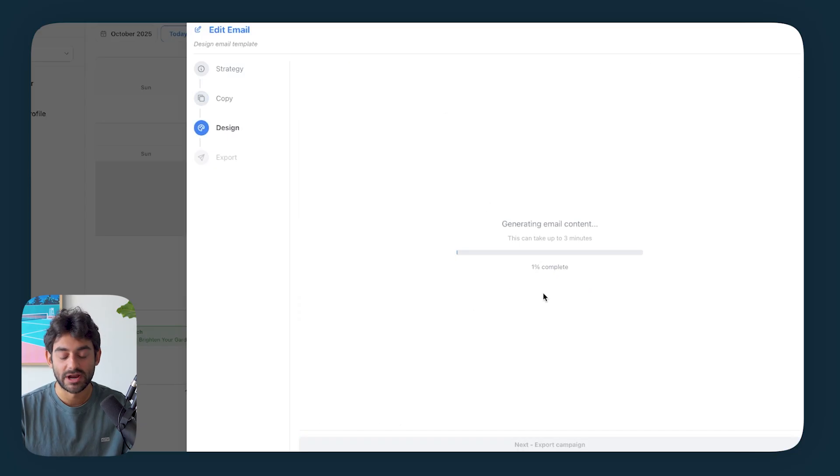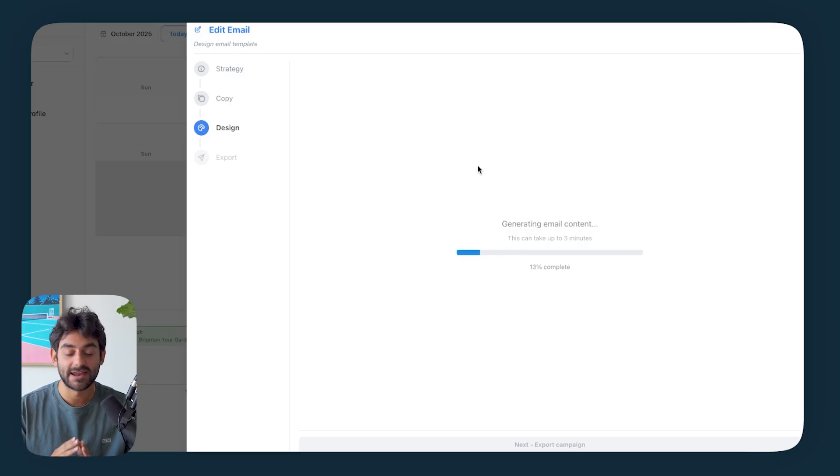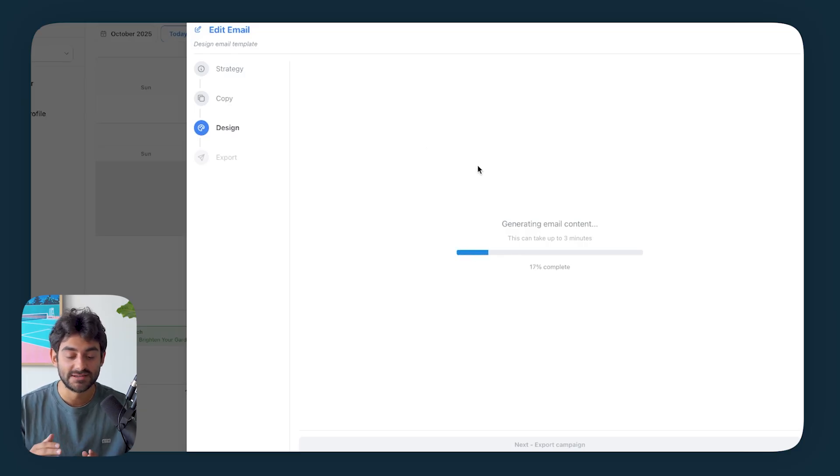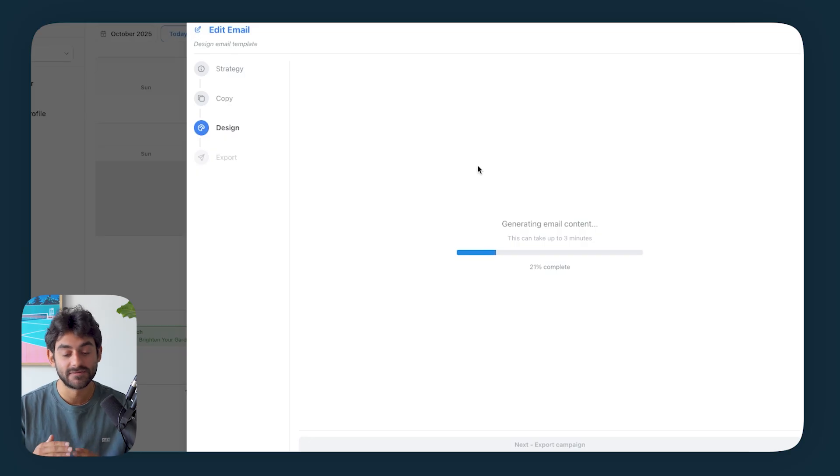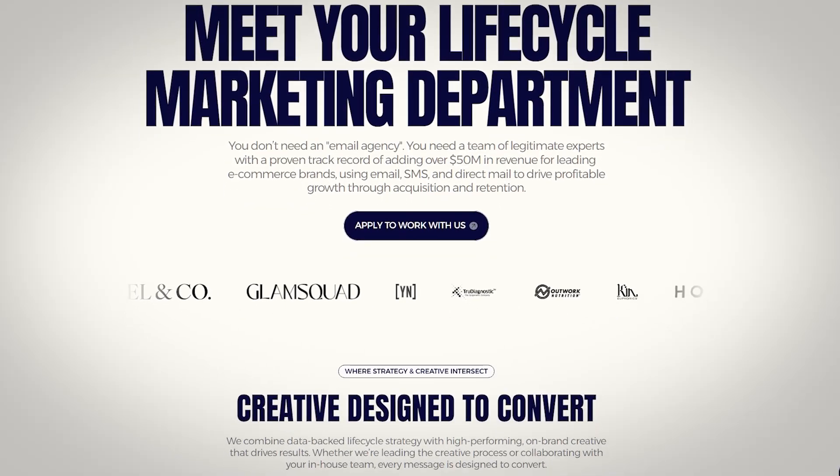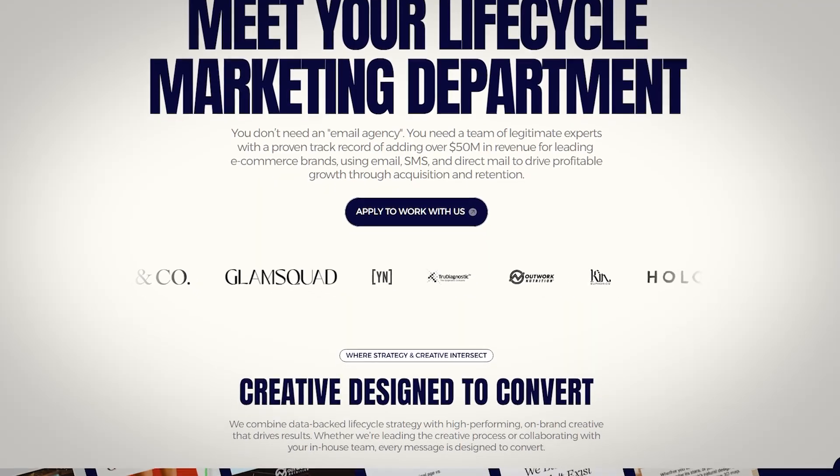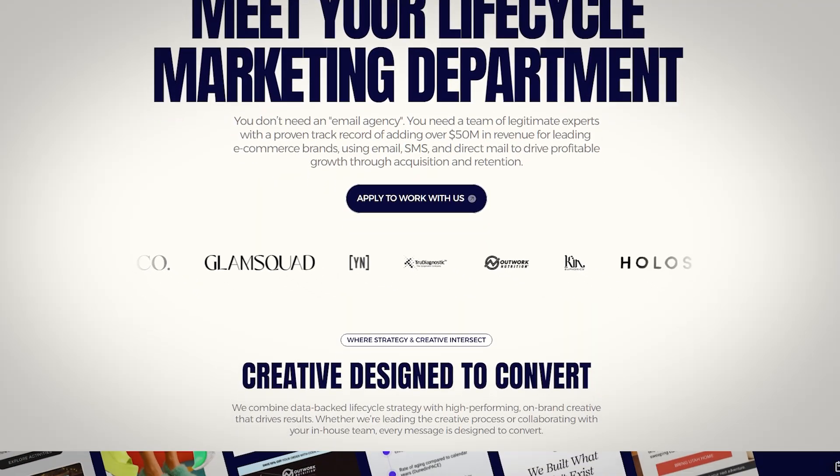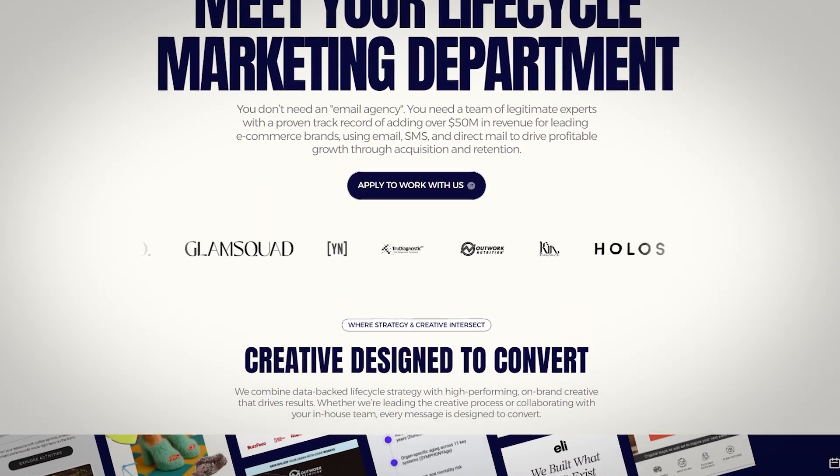I'm going to just click generate email. This can take up to three minutes. And again, this is going to be done completely based off of our principles and our frameworks on what goes into email design that actually gets people to click and buy. At Dispatch, we have a 28 point checklist that all of our designers follow when they're creating emails for clients. And Elty has been trained on this exact checklist as well.